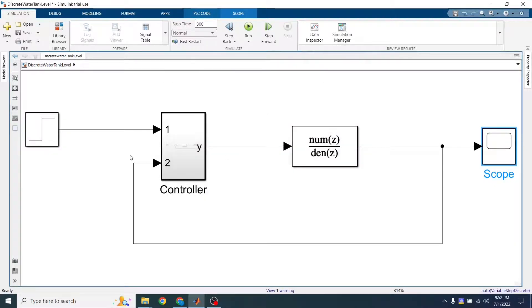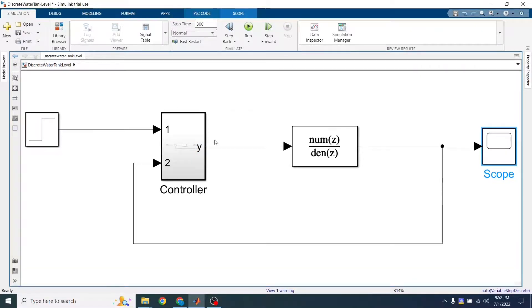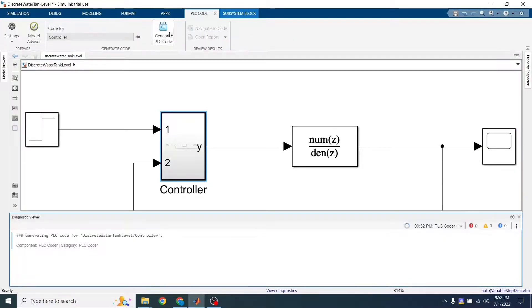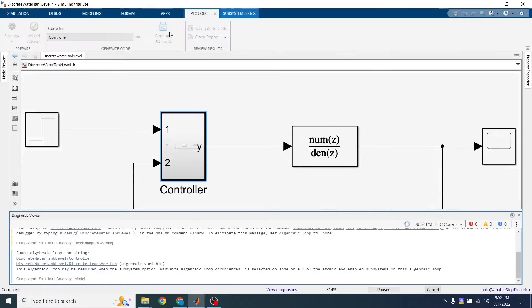The reason why I wrapped the controller in a subsystem thing like this is because now I can come here and generate PLC code with the MATLAB code generator.